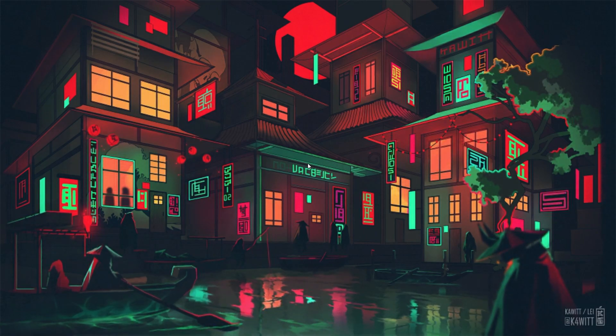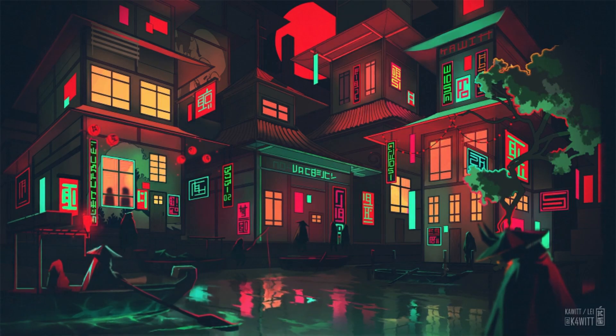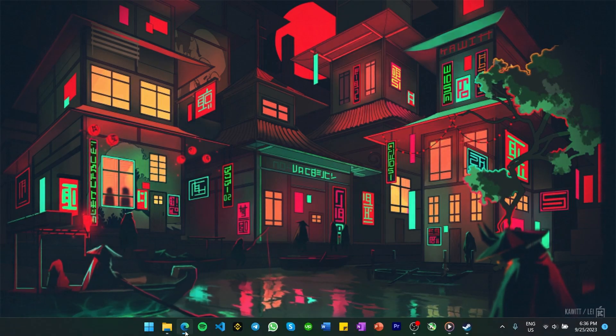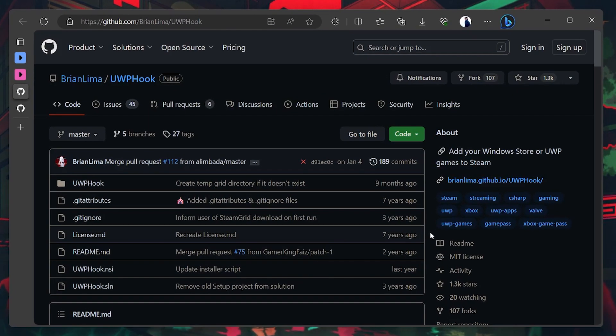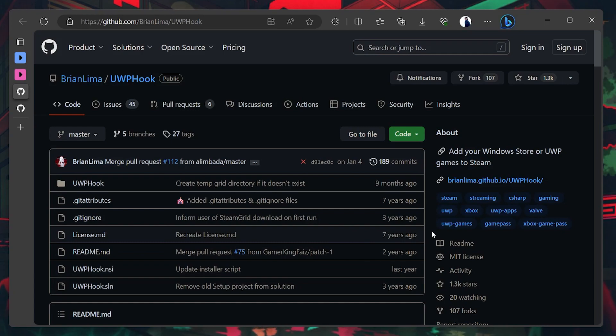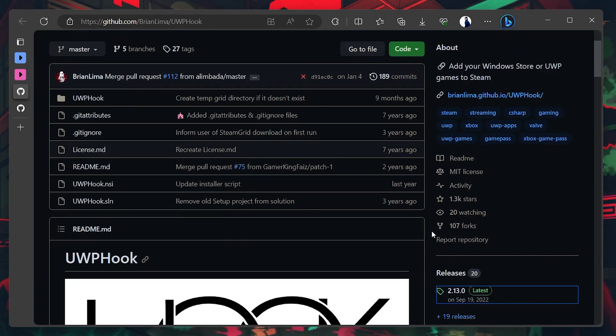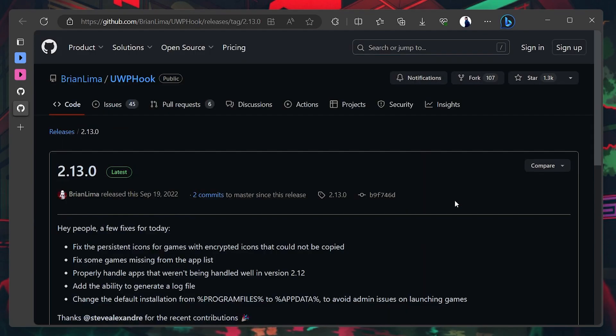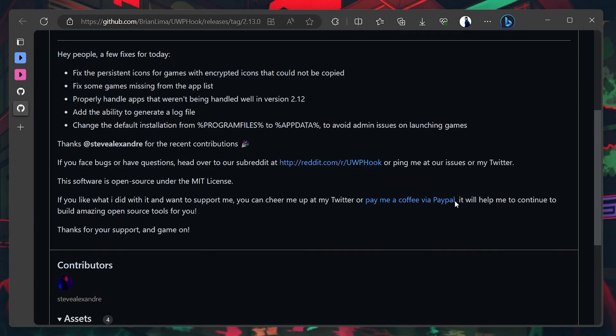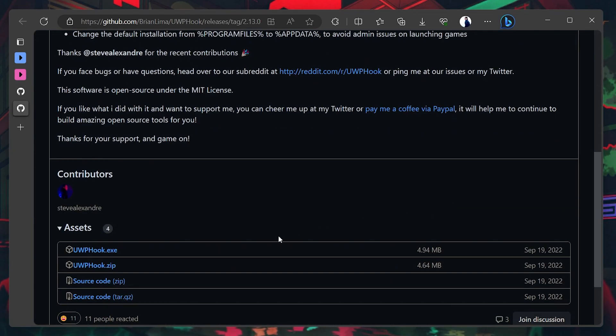To add Minecraft to your Steam library, open up your preferred web browser and navigate to this GitHub page. A link is provided in the video description. Select UWP Hook's latest release version and scroll down to download the uwphook.exe file.